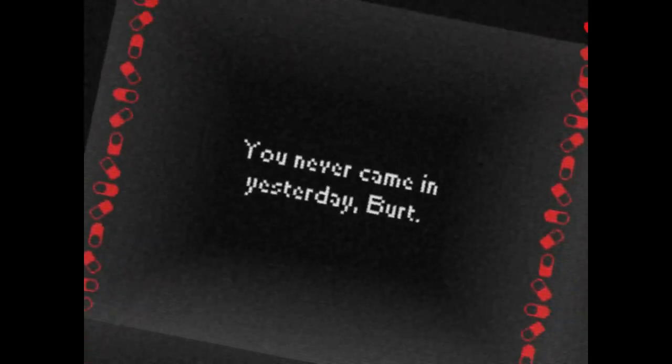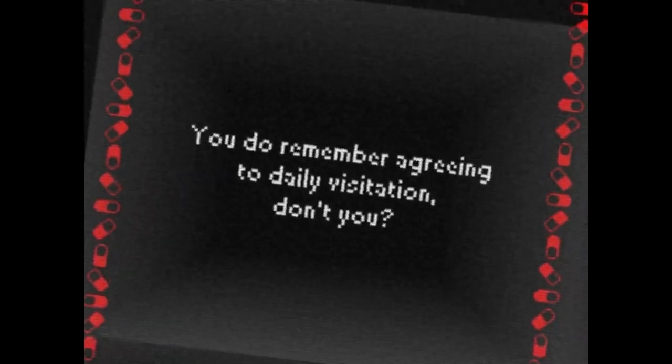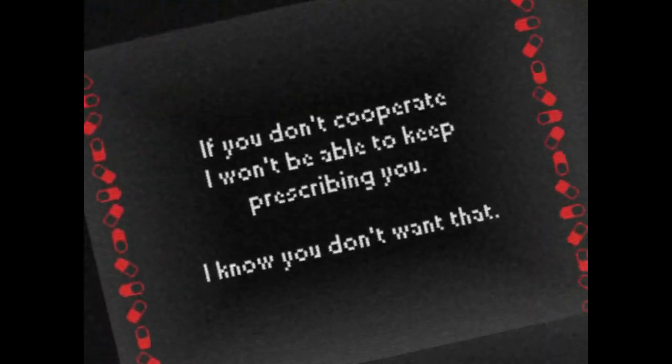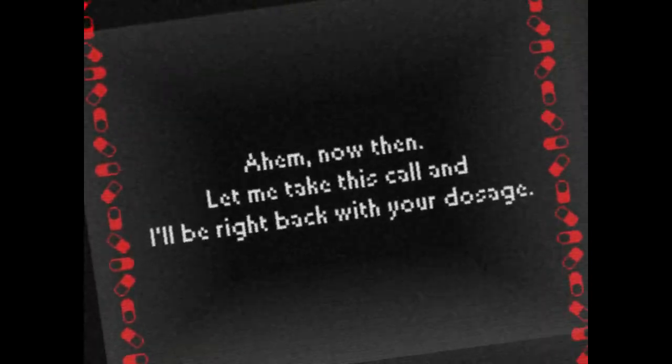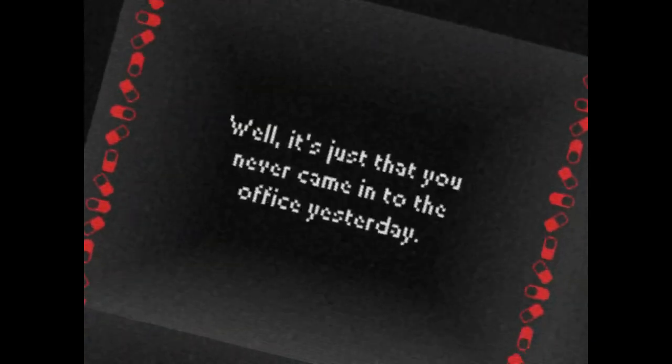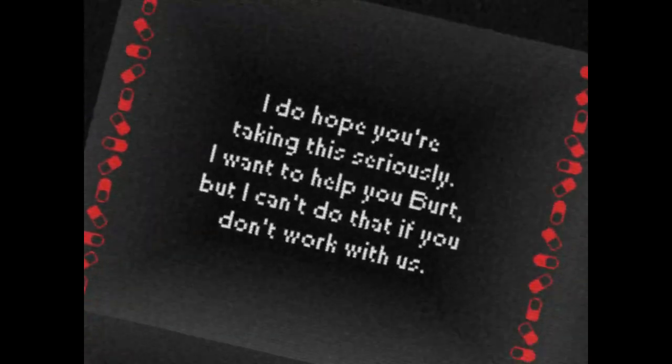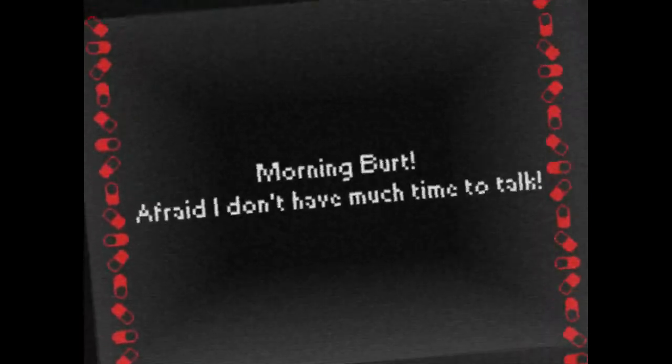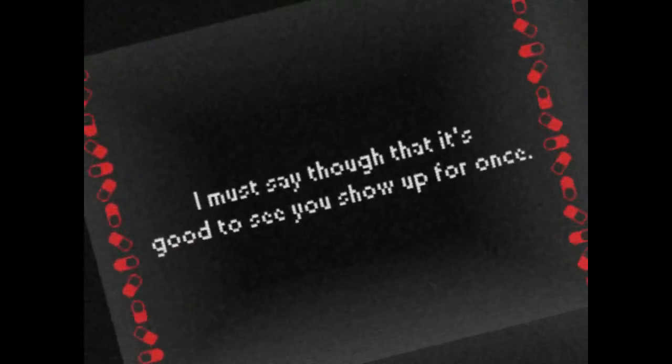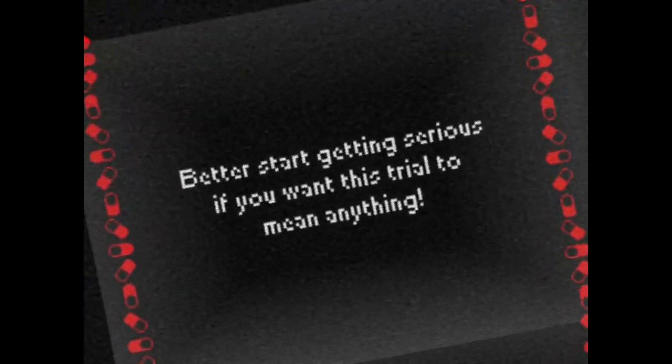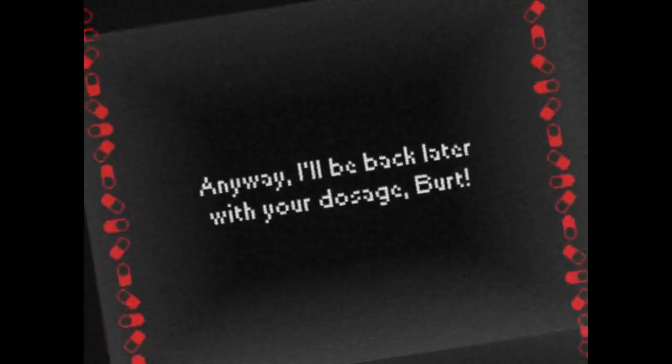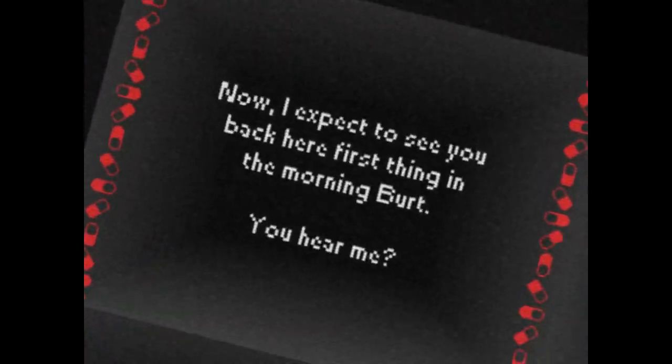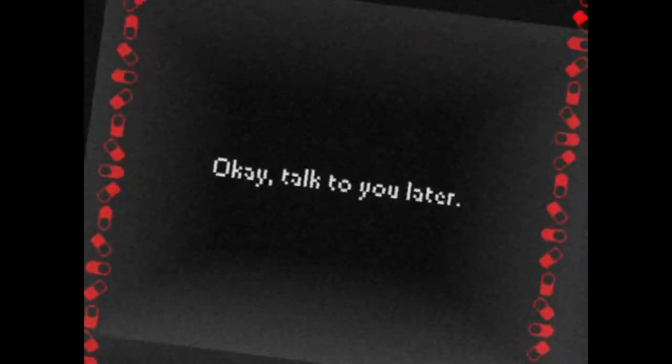I like this music, man. Oh, I had to press A. Sorry. You never came in yesterday, Bert. You do remember agreeing to daily visitation, don't you? So it took a whole day for me to get over here, basically. You need to keep up on this. It's very important. If you don't cooperate, I won't be able to keep prescribing you. I know you don't want that. Ahem. Now then, let me take this call, and I'll be right back with your dosage. Oh, hello, Bert. I'm surprised to see you. Well, it's just that you never came into the office yesterday. Hope you're taking this seriously. I want to help you, Bert, but I can't do that if you won't work with us. Now just give me one moment. What the fuck? Morning, Bert. I figured I don't have much time to talk. I must say, though, that it's good to see you show up for once. What the hell? Better start getting serious if you want this trial to mean anything. Anyway, I'll be back later with your dosage, Bert. He's just coming in and out of the same room and just tripping out this guy who's already hopped up on drugs. Sorry, that phone call took so long. Here's your dosage. Now I expect to see you back here first thing in the morning, Bert. You hear me? Okay, I'll talk to you later.